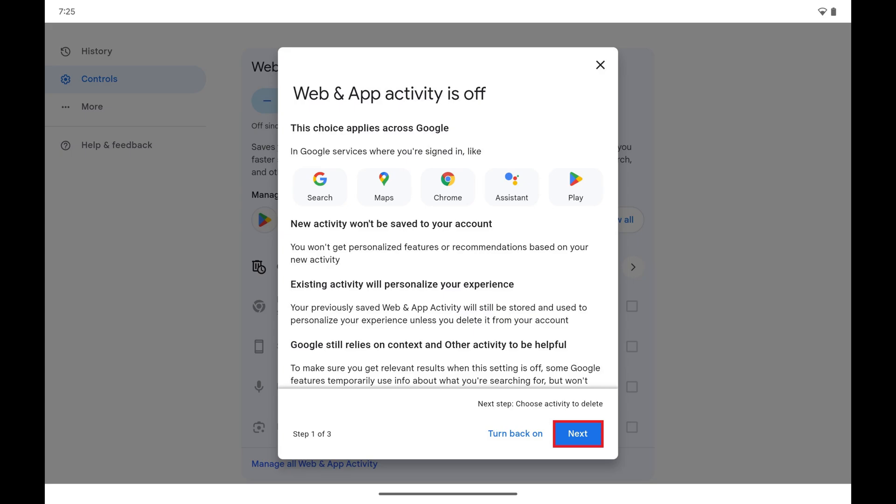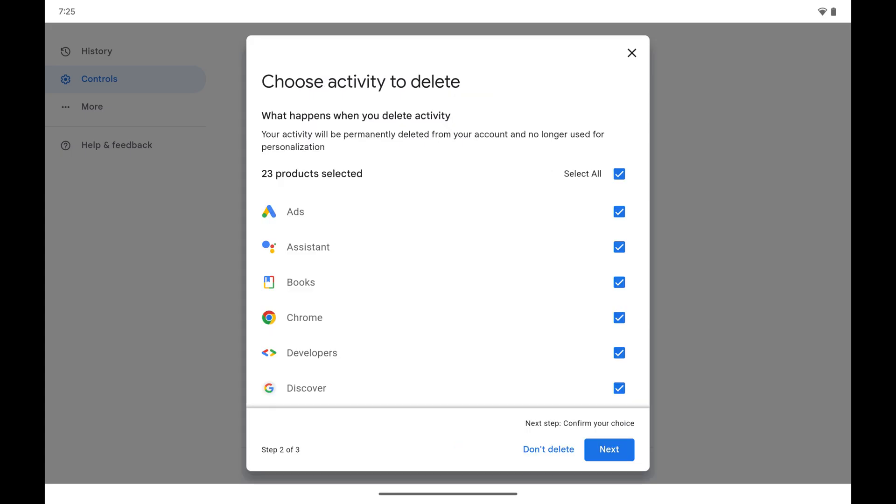Tap Next. The next screen prompts you to choose which activity you want to delete. Step 7.